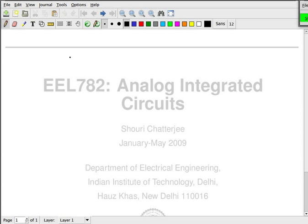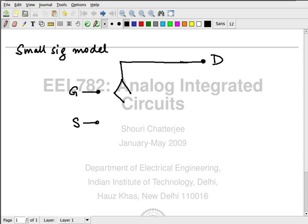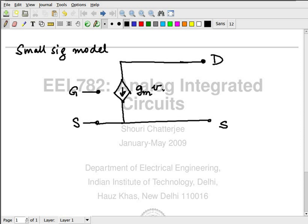So far we discussed the small signal model, and basically how it looks is something like this. We have the gate, the source, the drain, and the first most important thing is the GM. Depending on the voltage between the gate and source, I conduct a current which is GM times VGS. If you want to do some hand calculations, if you want to make a very approximate analysis, this model is good enough. It will give you some idea of what is coming out.